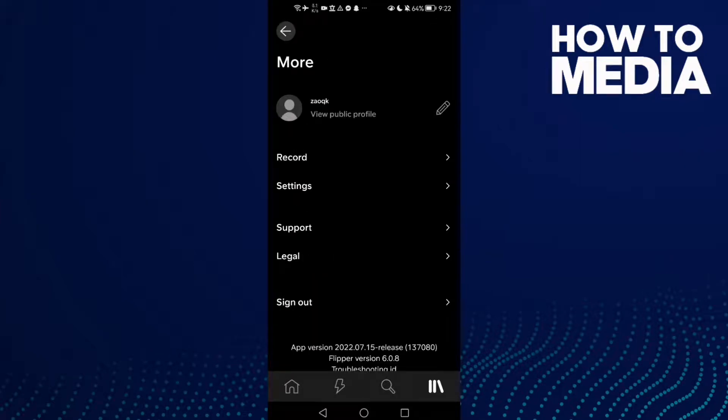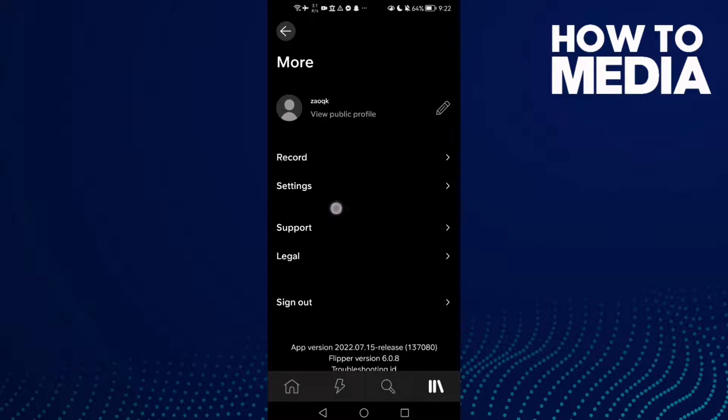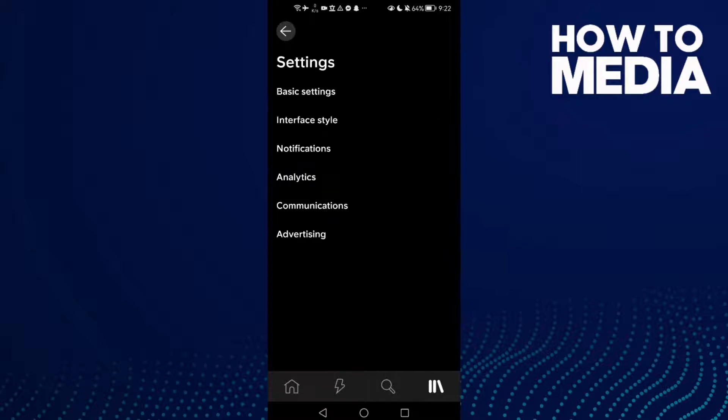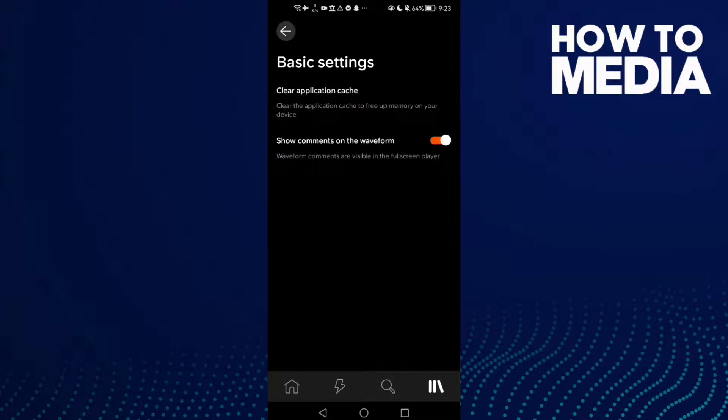As you see here, you will find Settings. Just click on it and here you can manage anything you want. You can manage notifications or basic settings, just select anything you want and you can manage it.